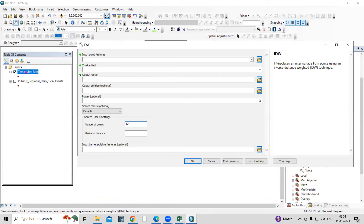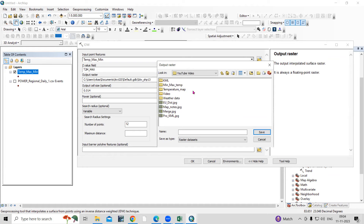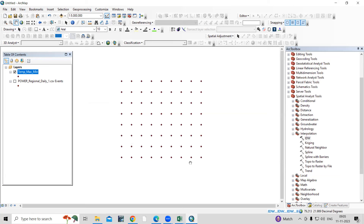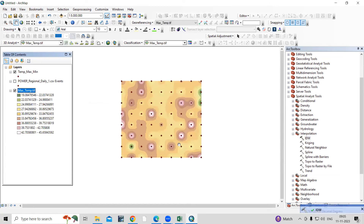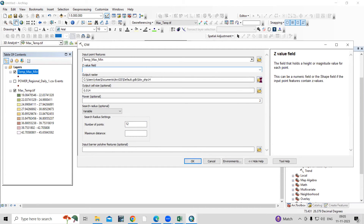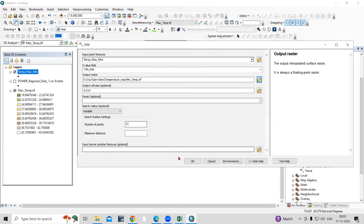In the IDW tool, select the temperature shapefile as input. In the Z field, first select maximum temperature. Set the output location to your working folder and save the file as 'MaxTemperature.tif.' Keep other options as default and click OK. For minimum temperature, run IDW again using the same shapefile but select minimum temperature in the Z field and save it as 'MinTemperature.tif.'